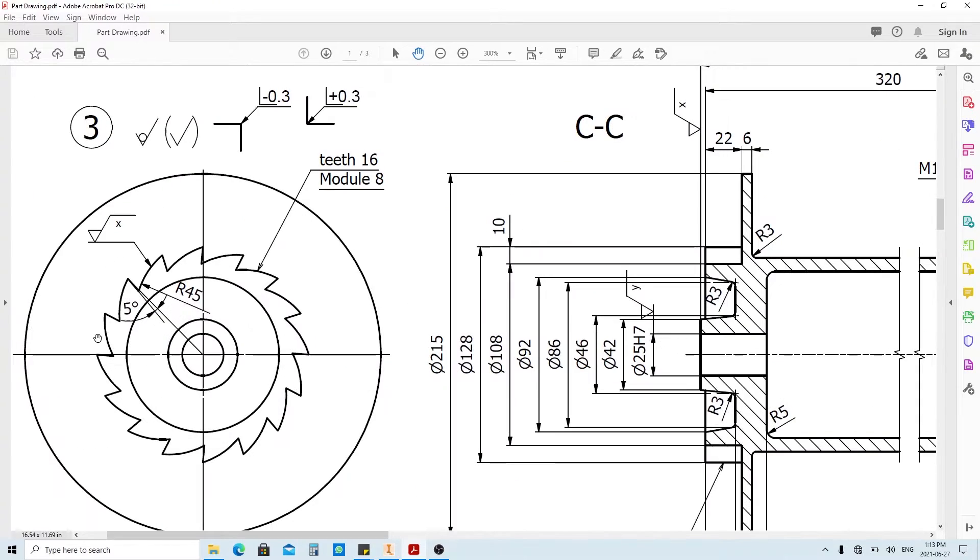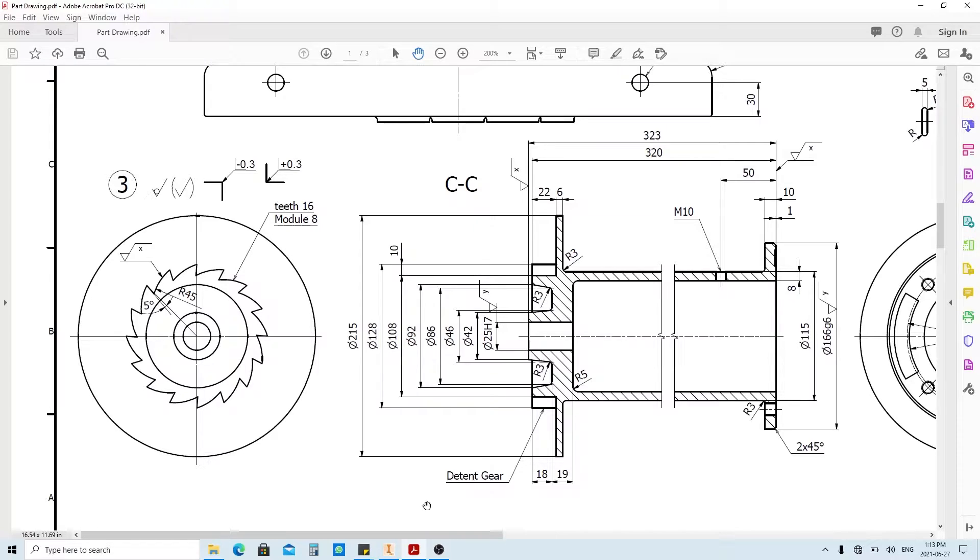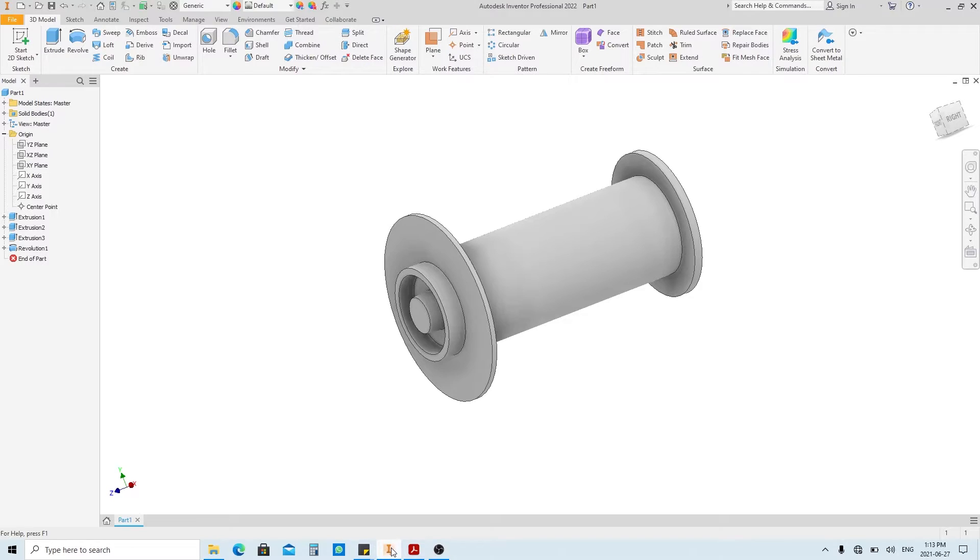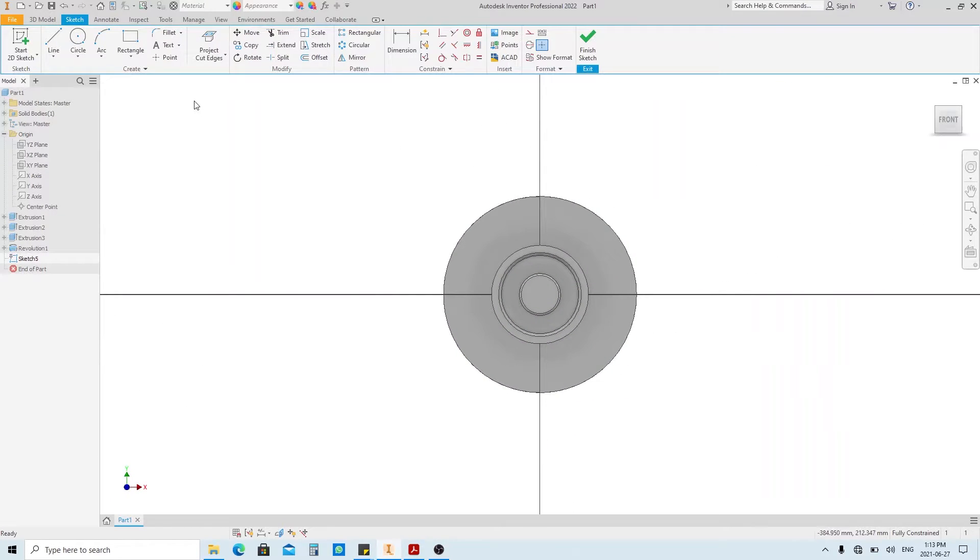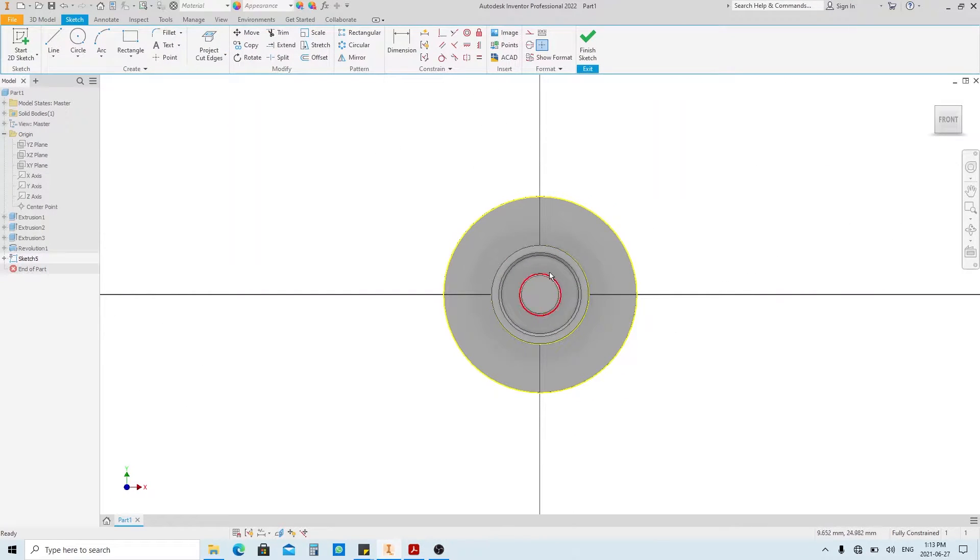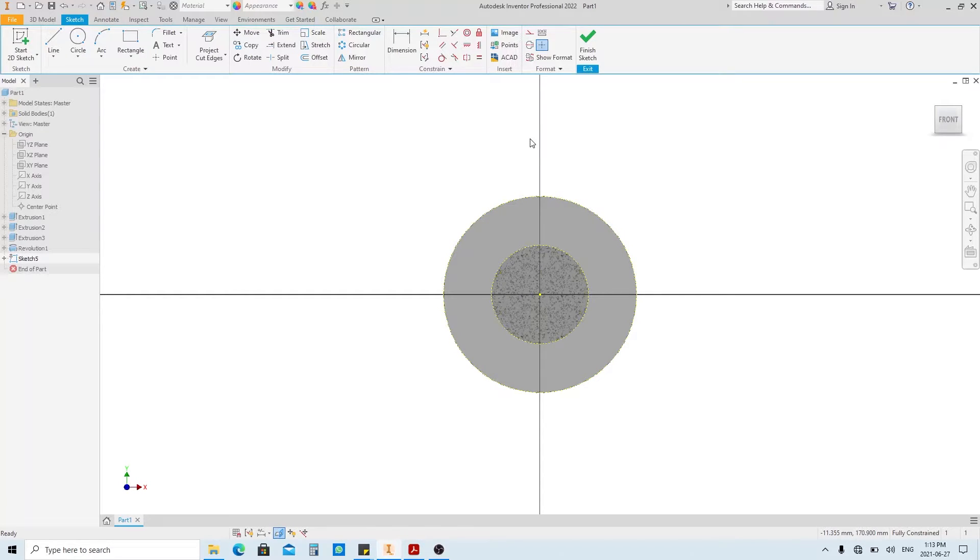Next, we're going to make this Ratchet feature by using these dimensions. Create a sketch on this face. Click Project Cut Edge, and make a construction line. Press F7.